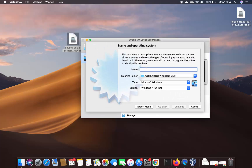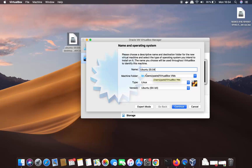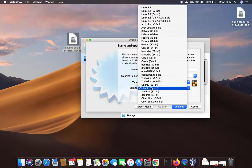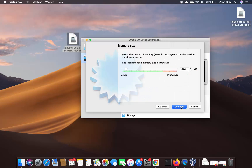Here you can type 'Ubuntu' as the name, and also specify the version as Ubuntu 20.04. Leave the location as default. The type should be Linux and the version Ubuntu 64-bit. If you don't see the 64-bit option, select it from the list. Then click Continue.